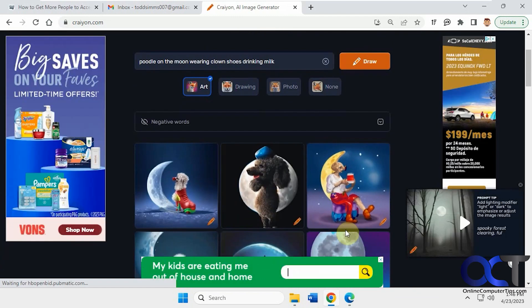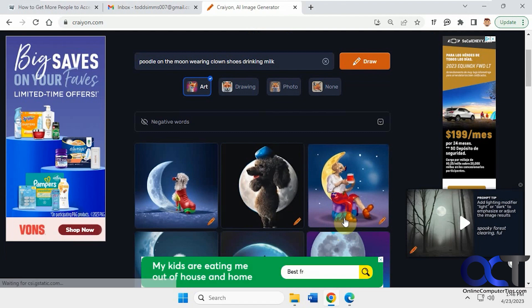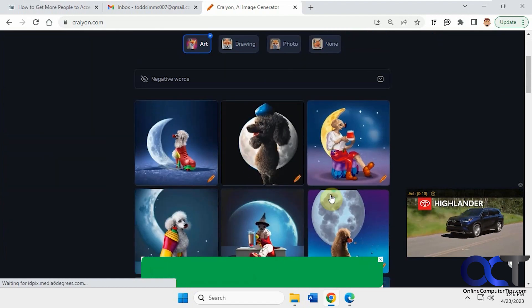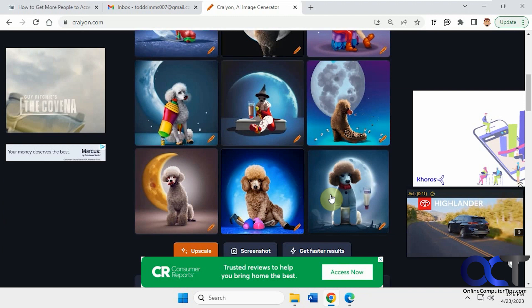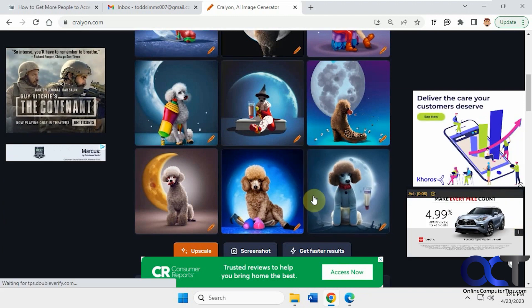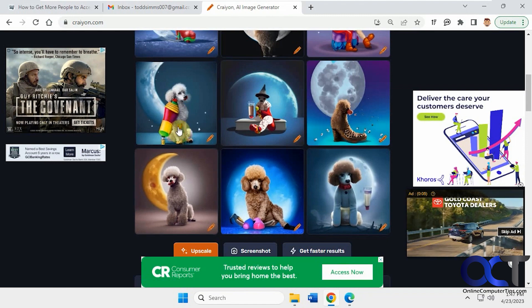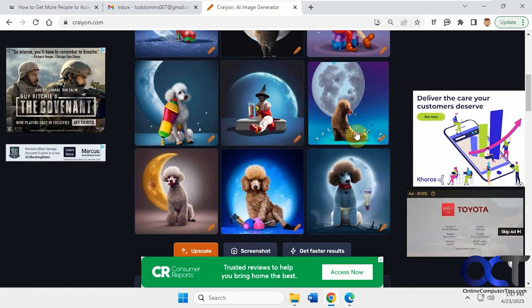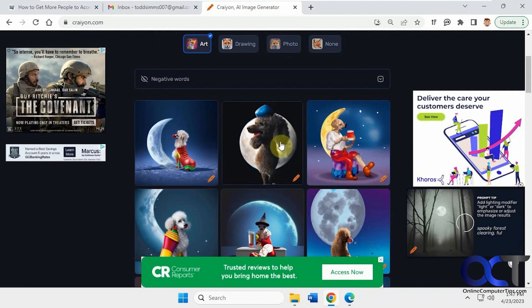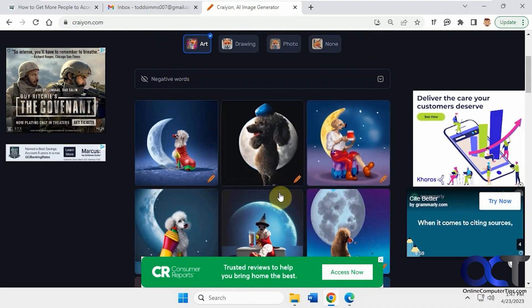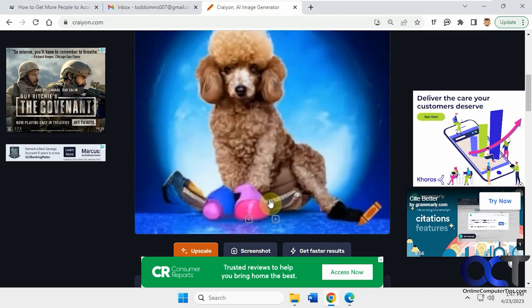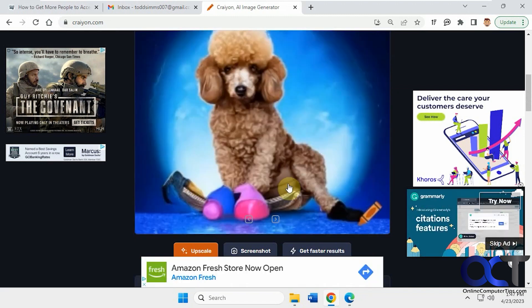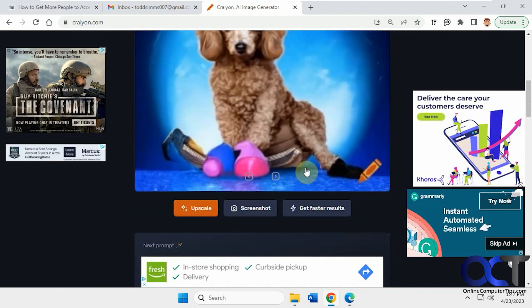Okay, so here are our results here. You can see some are better than others. Some don't make any sense. Not sure what that is. I guess that's clown shoe. Poodle in a clown shoe. This is kind of freaky looking. I don't know what that is on his head. And you could click on it to make it larger.